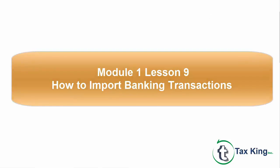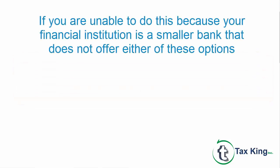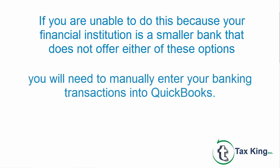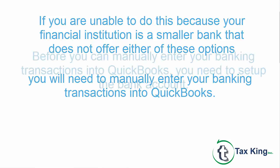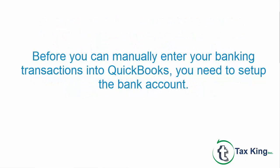If you are unable to do this because your financial institution is a smaller bank that does not offer either of these options, you will need to manually enter your banking transactions into QuickBooks. Before you can manually enter your banking transactions into QuickBooks, you need to set up the bank account.